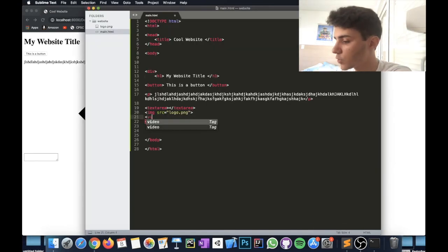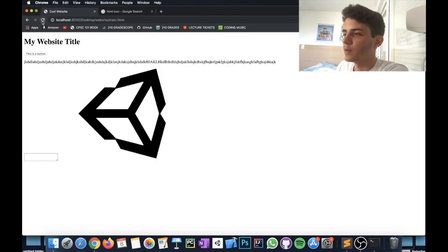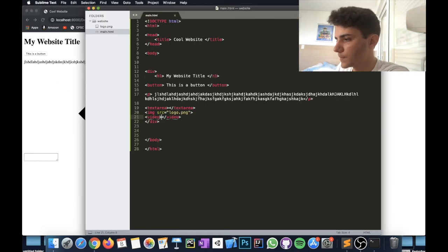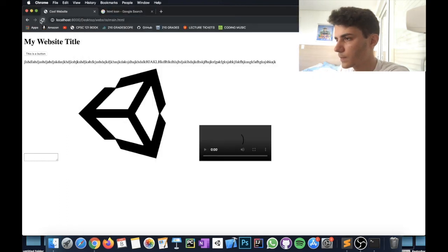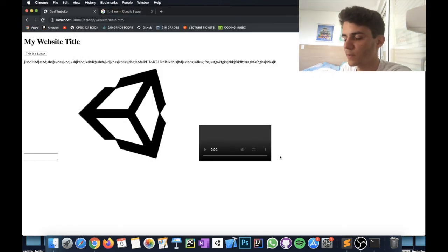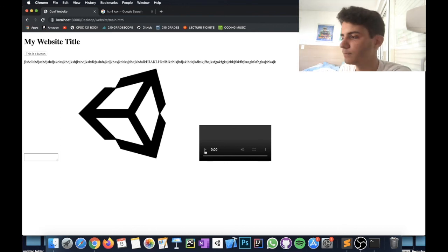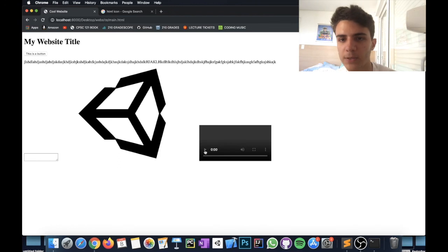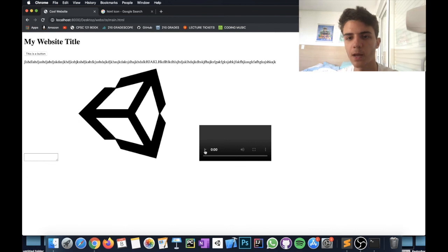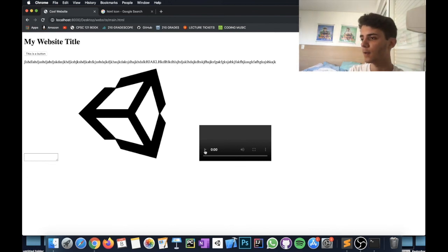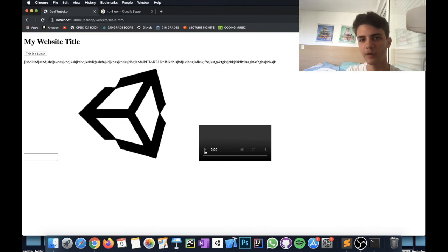You can also add a video using the video tag with a src attribute and the controls attribute, which gives the user playback controls. A video player will appear on the page — there's no video file here so nothing plays, but the element is there. Those are the main HTML tags. I hope you enjoyed this video! I'll be making more tutorials covering CSS, HTML, and other computer science topics. Feel free to subscribe, and thank you for watching!